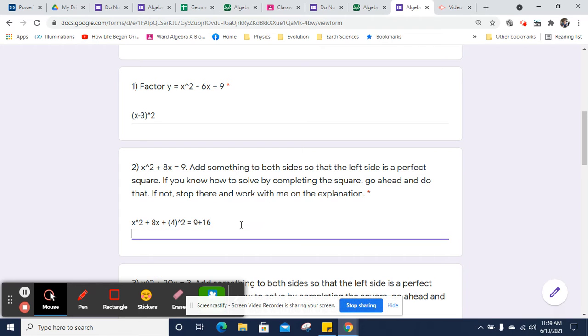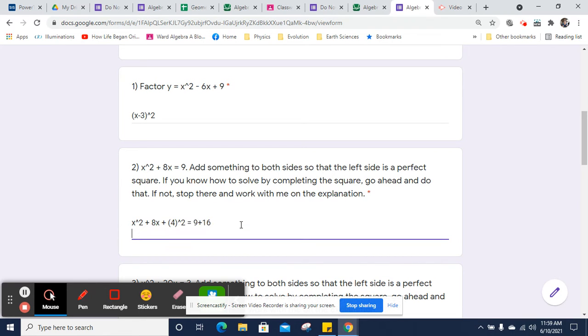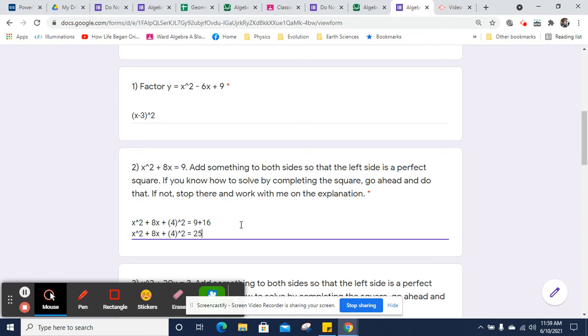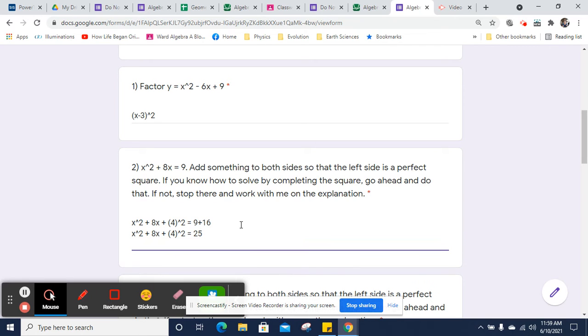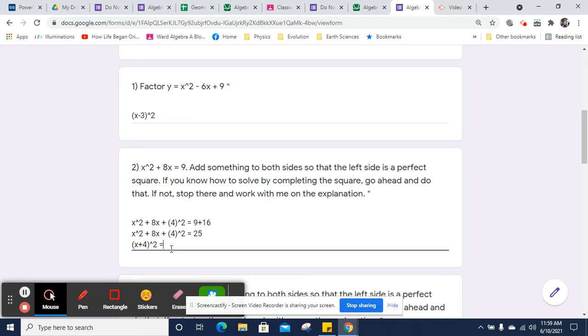So I'm going to simplify this. 9 plus 16 is 25, which is a convenient, perfect square. And then I'm going to have to factor this. That's my next step.